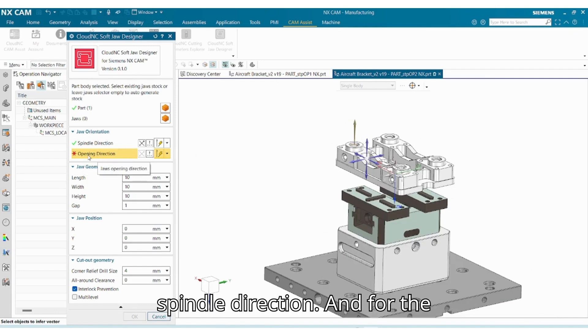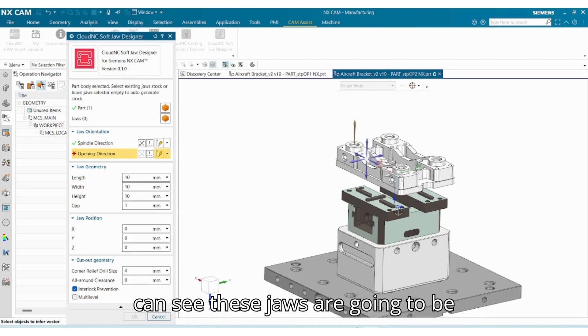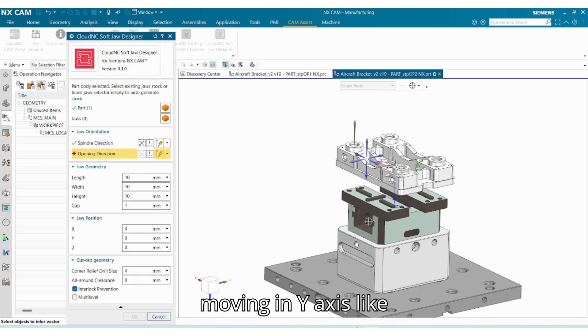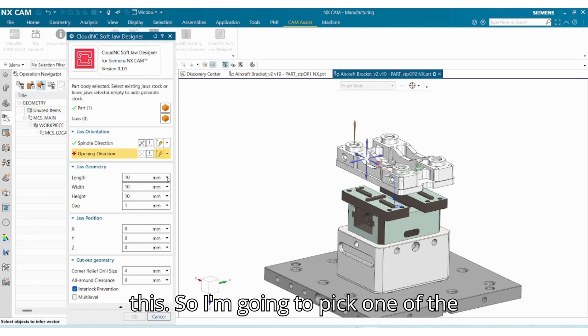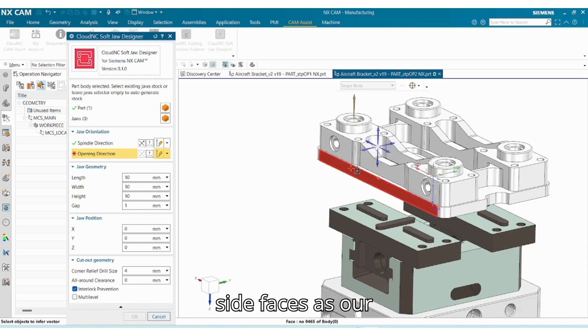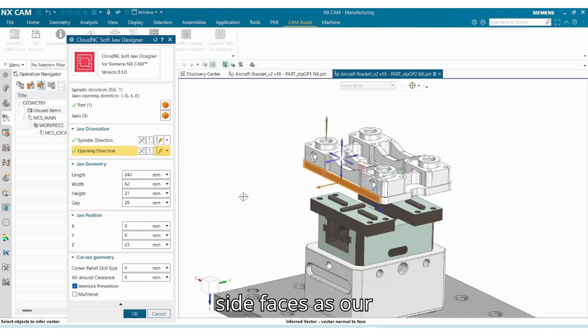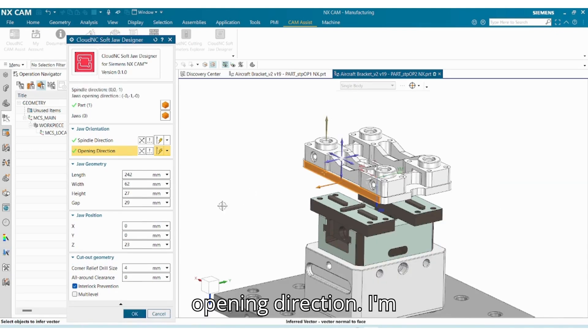And for the opening direction of the jaws, as you can see these jaws are going to be moving in y-axis like this. So I'm going to pick one of the side faces as our opening direction.